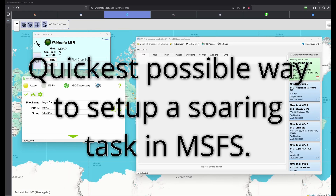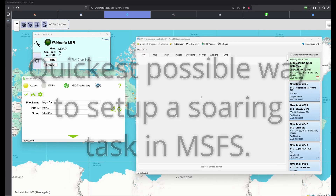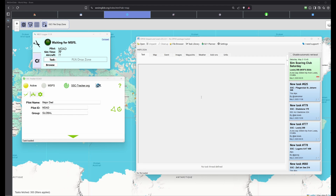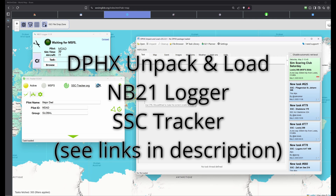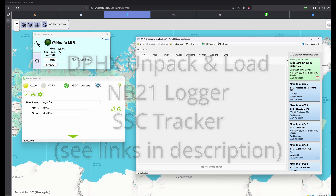Let's go over the quickest setup to actually load a soaring task into Flight Sim 2024. The first thing I'm going to do is show you the three tools that are used here — well, four if you count wingsglide.org in the background — but let's start with these three tools.